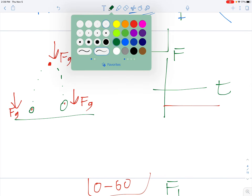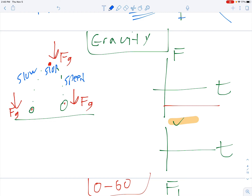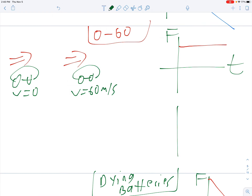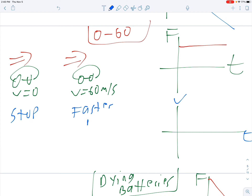Let's do the gravity one. The speed on the way up slows down, stops, and then speeds up. It slows down going up and speeds up going down, so the graph looks the same — it slows down going up, then speeds up going down. For zero to 60, thinking about velocity: it was stopped and then going faster to the right, so it would look like a line going up to the right, going faster.